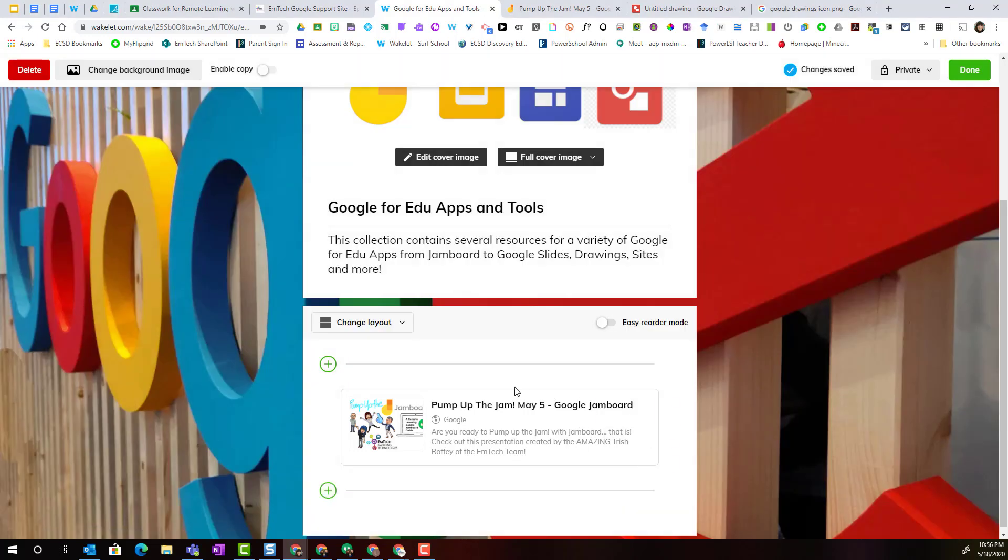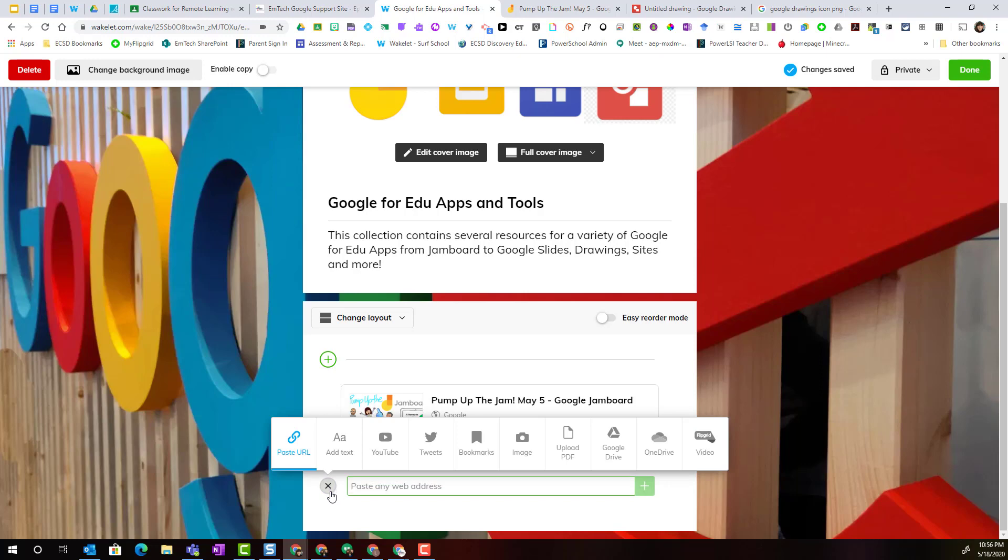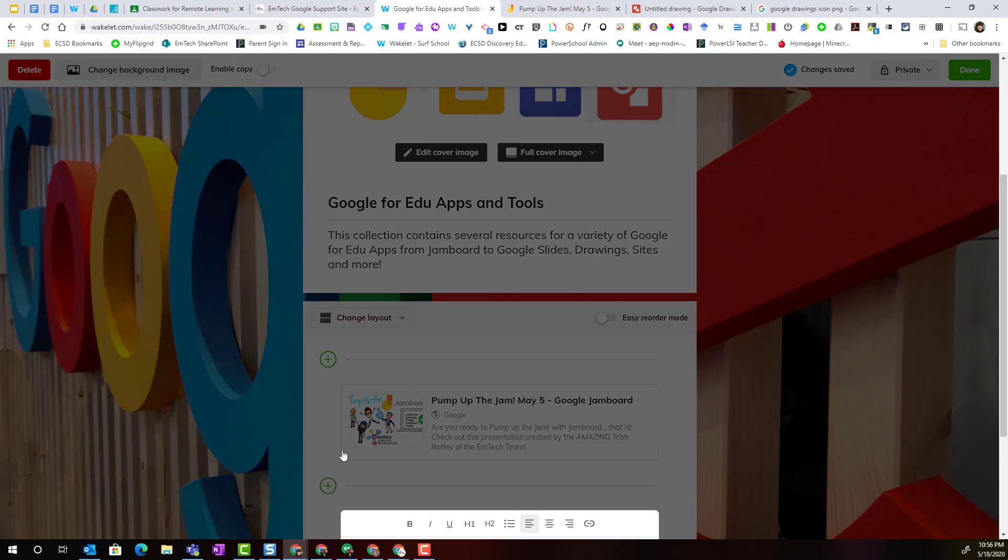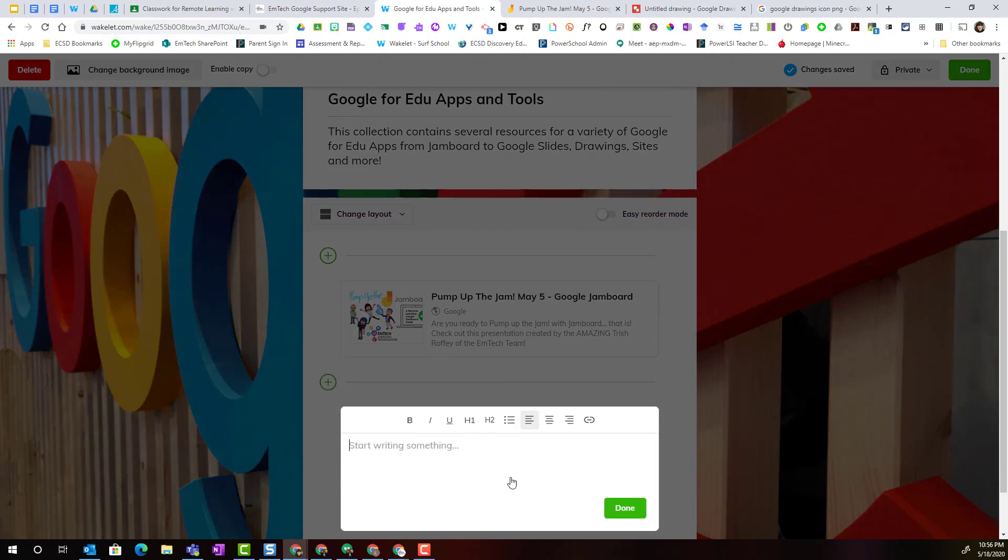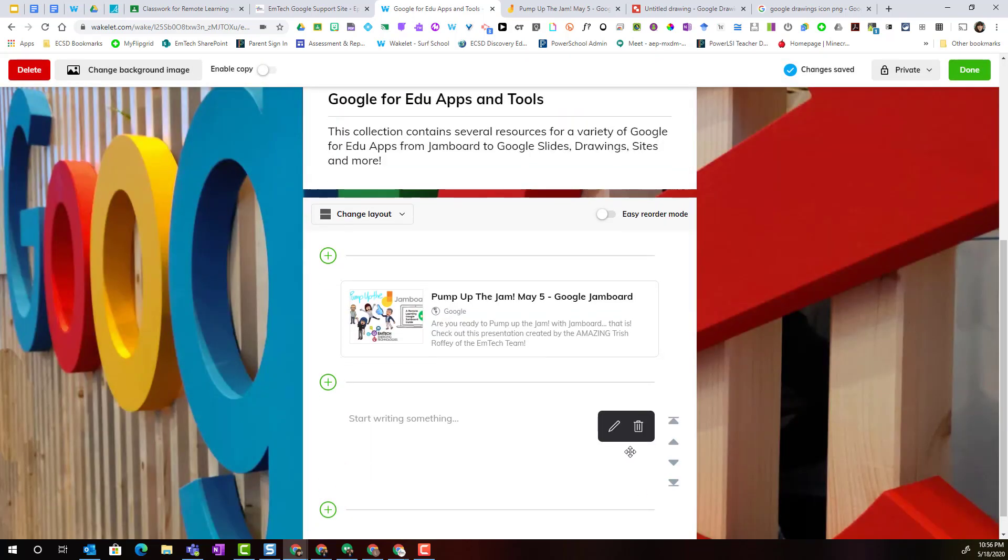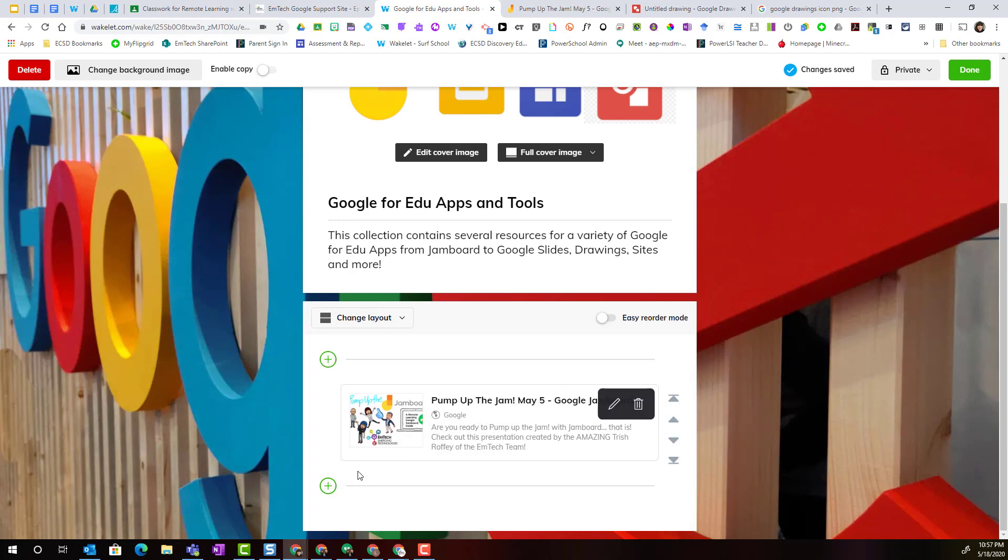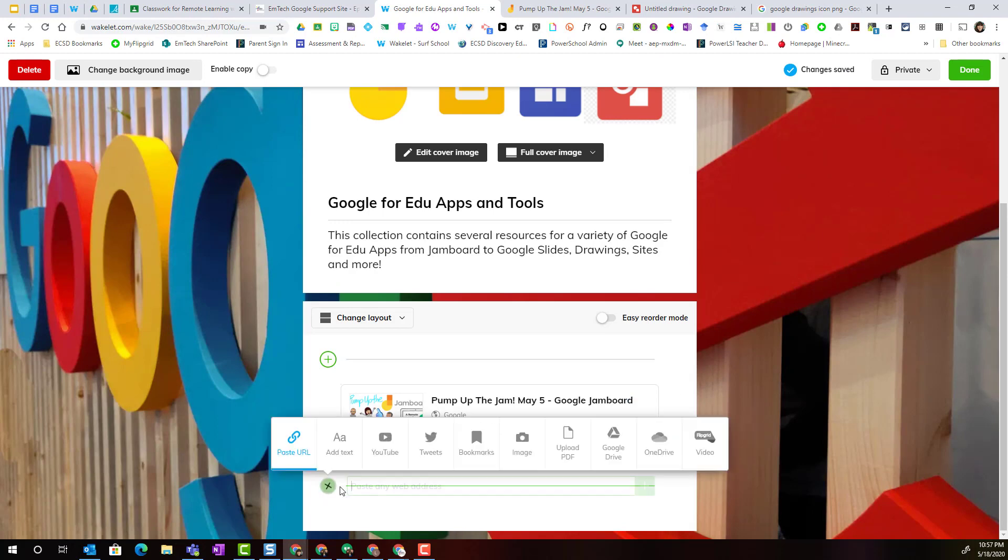Let's add more content, so I'm going to click the plus. Now I could add a text box, and by adding a text box, notice that I could write a message or type a message, something to include context about the content that I'm adding. Notice that I can format that text including adding links. When I'm finished, I simply click done. Let's remove this text box.